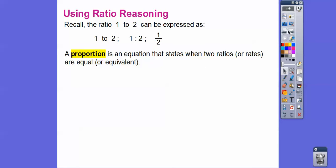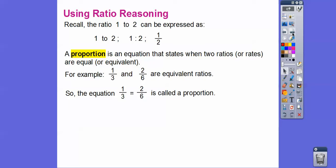Your book likes to say equivalent. For example, one-third and two-sixths are equivalent ratios. We can set them equal to each other: one-third equals two-sixths. When you have a fraction equal to a fraction, it's called a proportion.